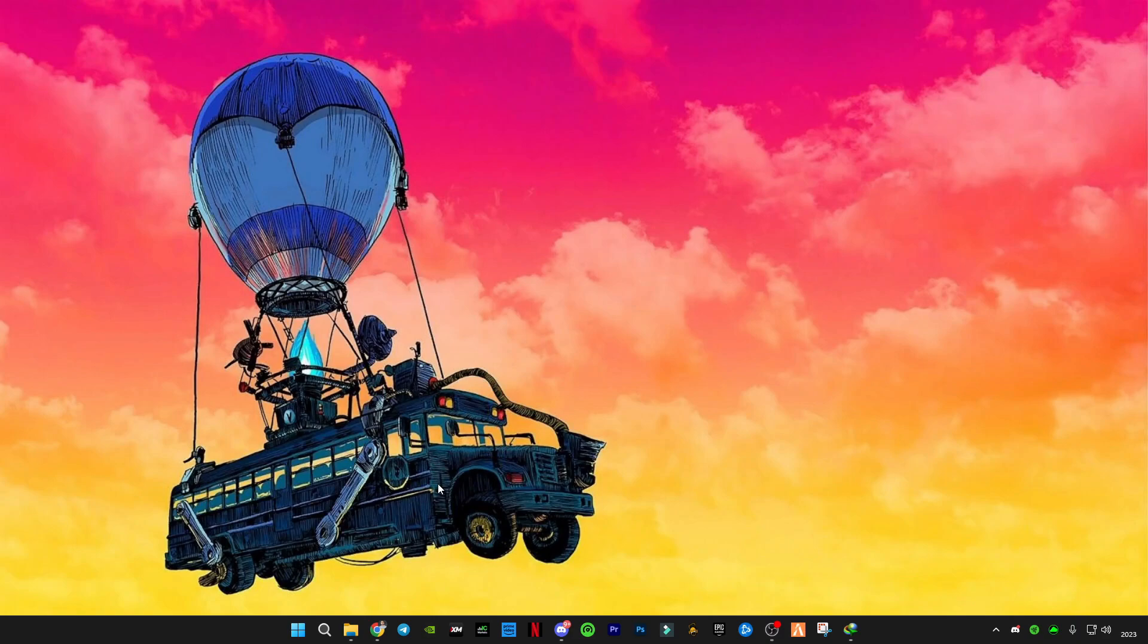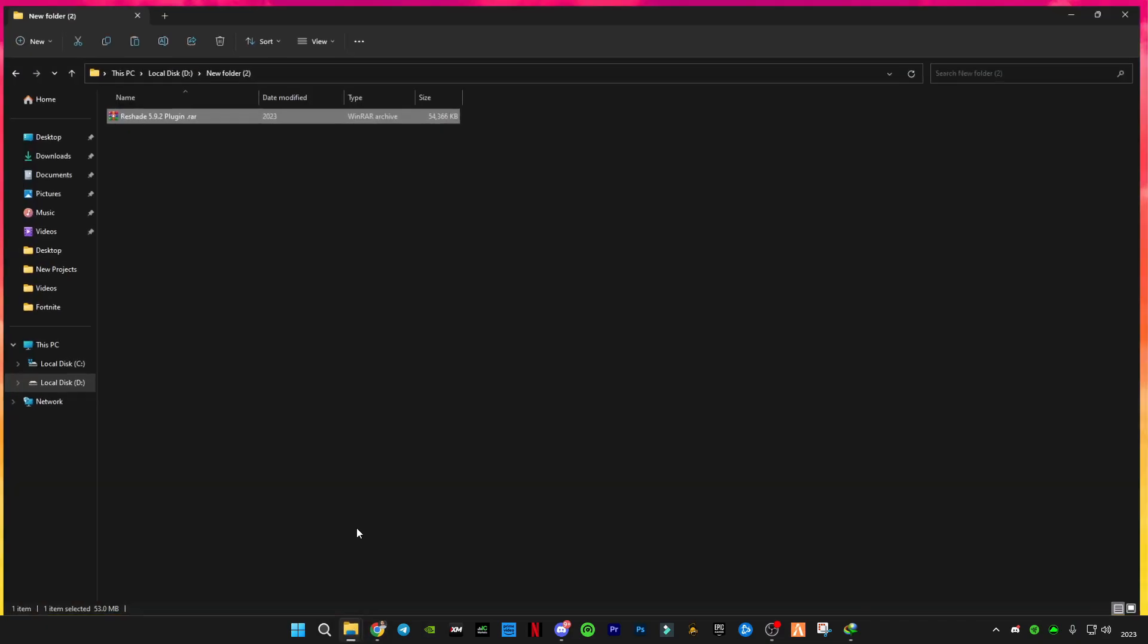They have finally fixed it. I have a new method on how to install ReShade 5.9.2. If you don't know, then I will show you today. First of all, you will have to download the 5.9.2 plugin.